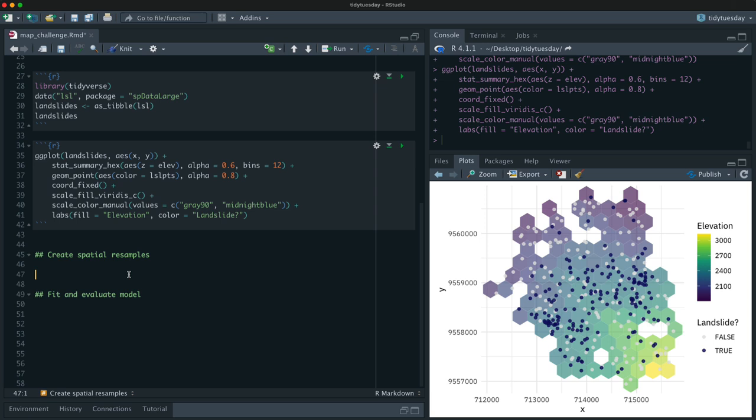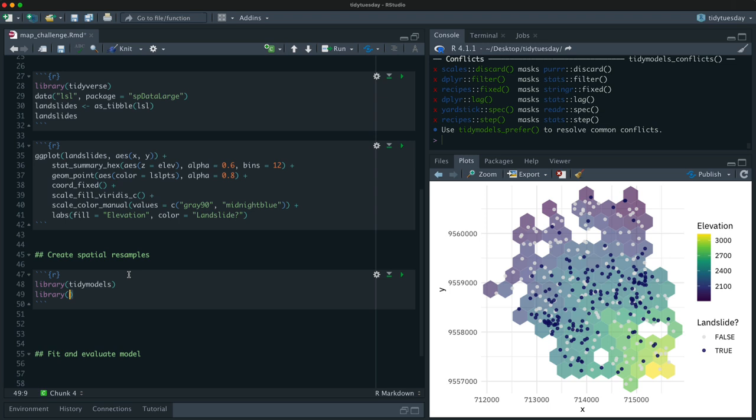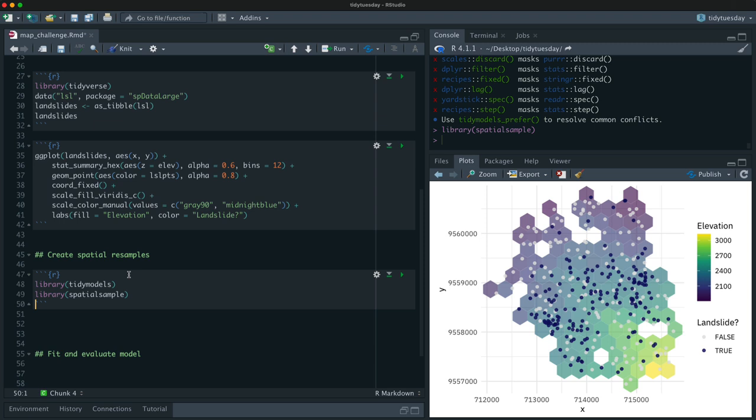All right. So the next thing I want to do is get started with some modeling. So I'm going to load the tidy models meta package. And then I am going to add an add on package, like a package for spatial resampling. It is a small package right now. It basically has one method here, but it turns out spatial data is special, is special and different.